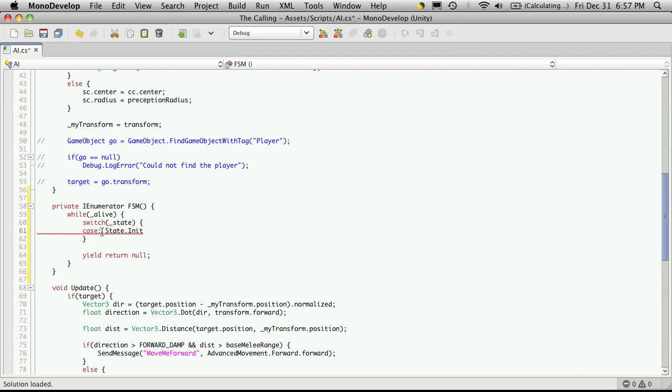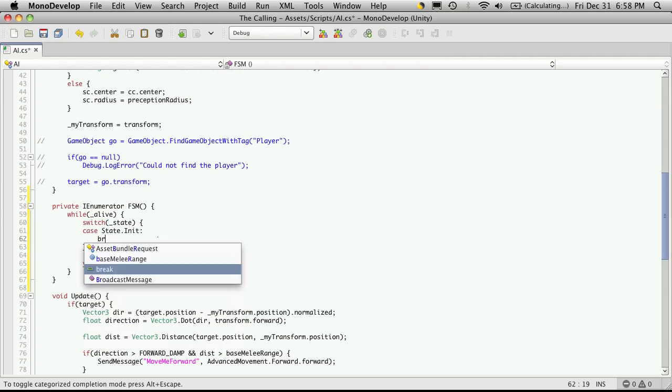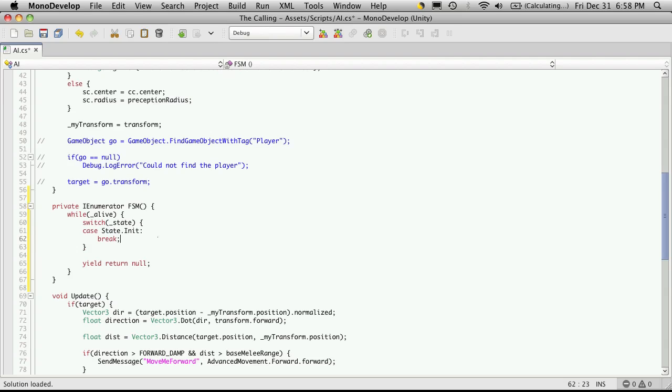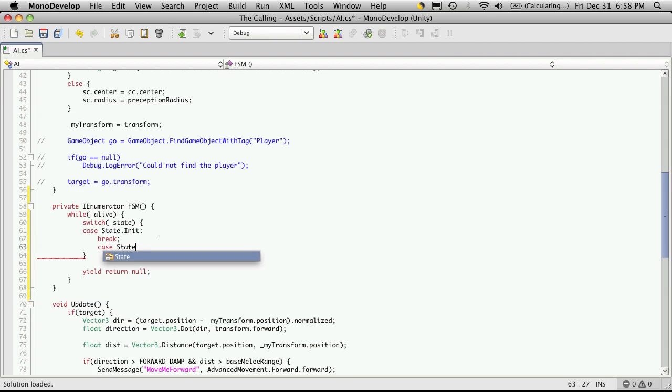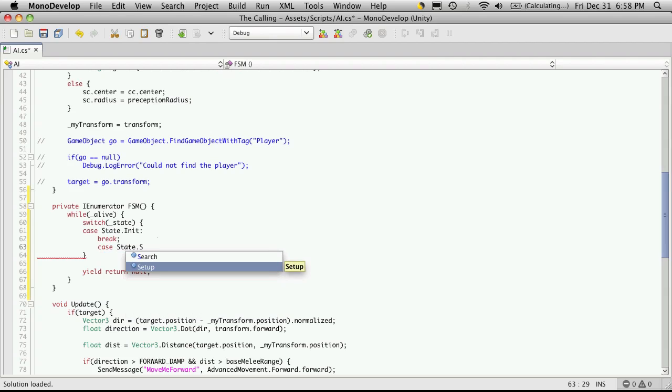And it helps to put the colon in the right spot. Then we'll just break out for now. And I'll set up my next case, which is state dot setup.